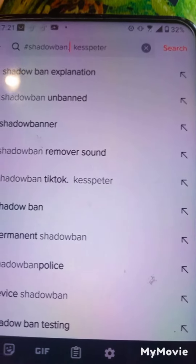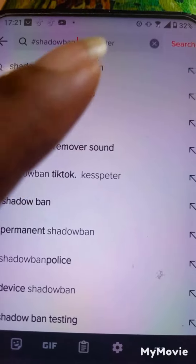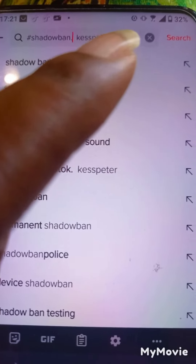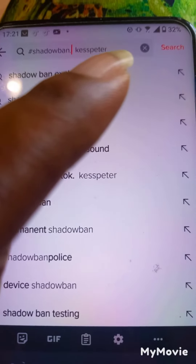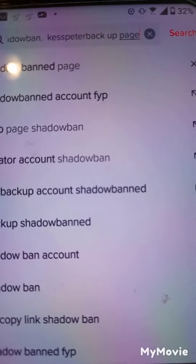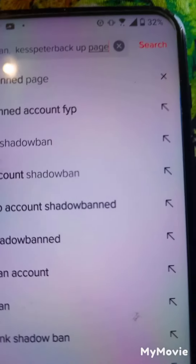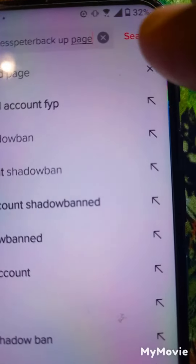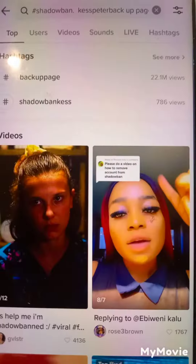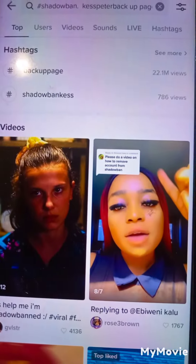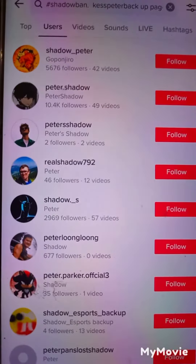Once you've typed it in, click the search button. You can see how I wrote it — I'm checking my backup page. Click search and it will take you in that direction. Once the results load, click on the 'Users' tab.